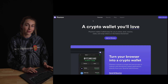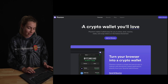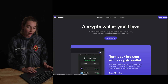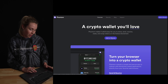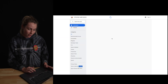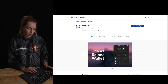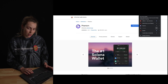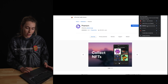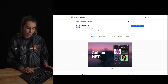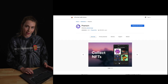To start, you're going to go to the Phantom website to download the Chrome extension. I'm going to have all the links in the description below. Click right here and add it to Chrome. Then go to your browser's extensions, and you can bookmark Phantom so it'll be easily accessed on your screen.